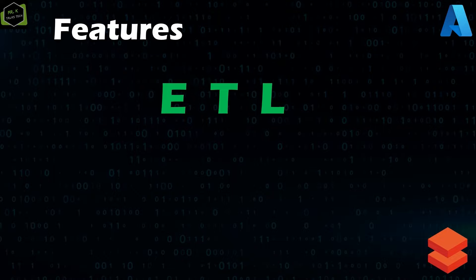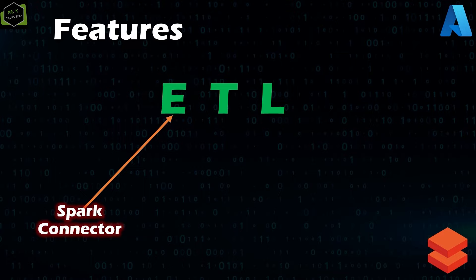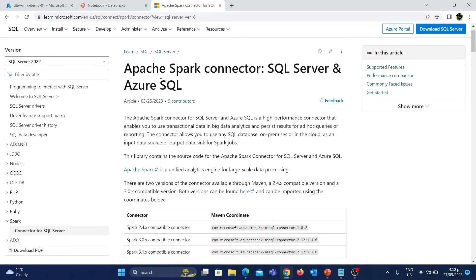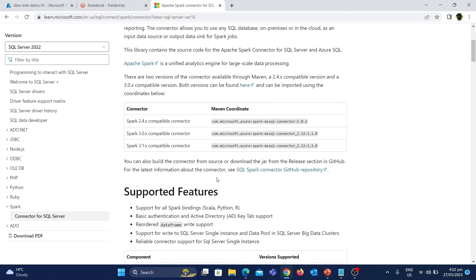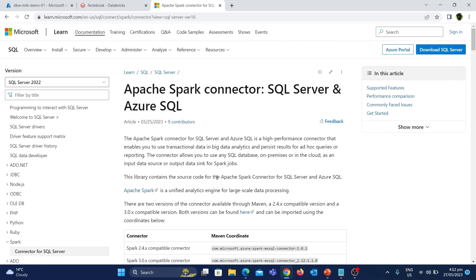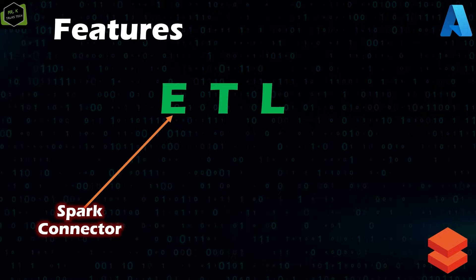Firstly, we could use Spark connector for doing the extraction part. With Spark connector, we could use a Databricks notebook to connect to multiple sources and ingest data from source to destination. The Spark connector is supported in many data sources, for example, SQL Server, Azure SQL Database, MongoDB, and several others. For ingesting data from these sources, we don't need tools like Azure Data Factory or Azure Synapse Analytics. Instead, we can use Spark connector directly within Azure Databricks to extract the data.